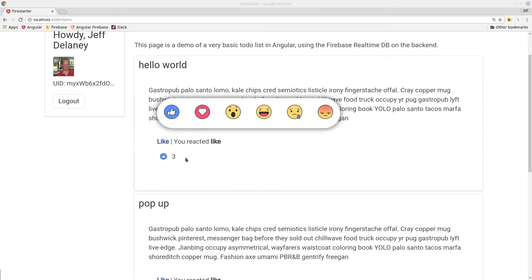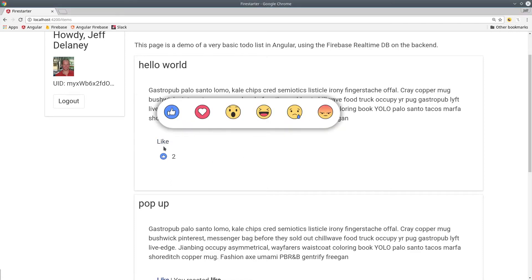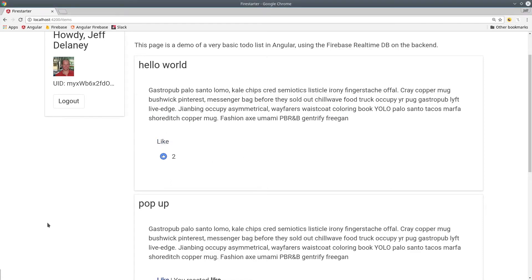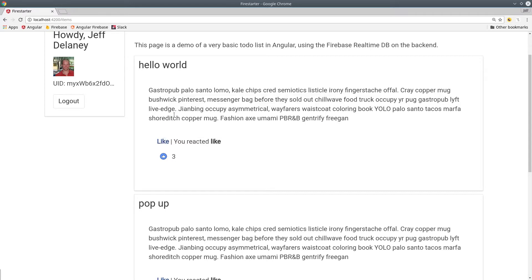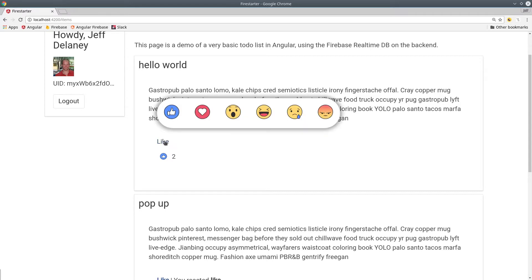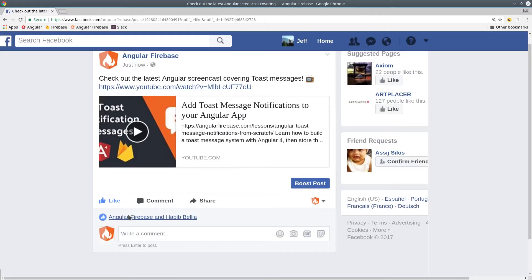In this episode we're going to replicate Facebook reactions using Angular 4 and Firebase. First let's head over to Facebook just to see how it works.